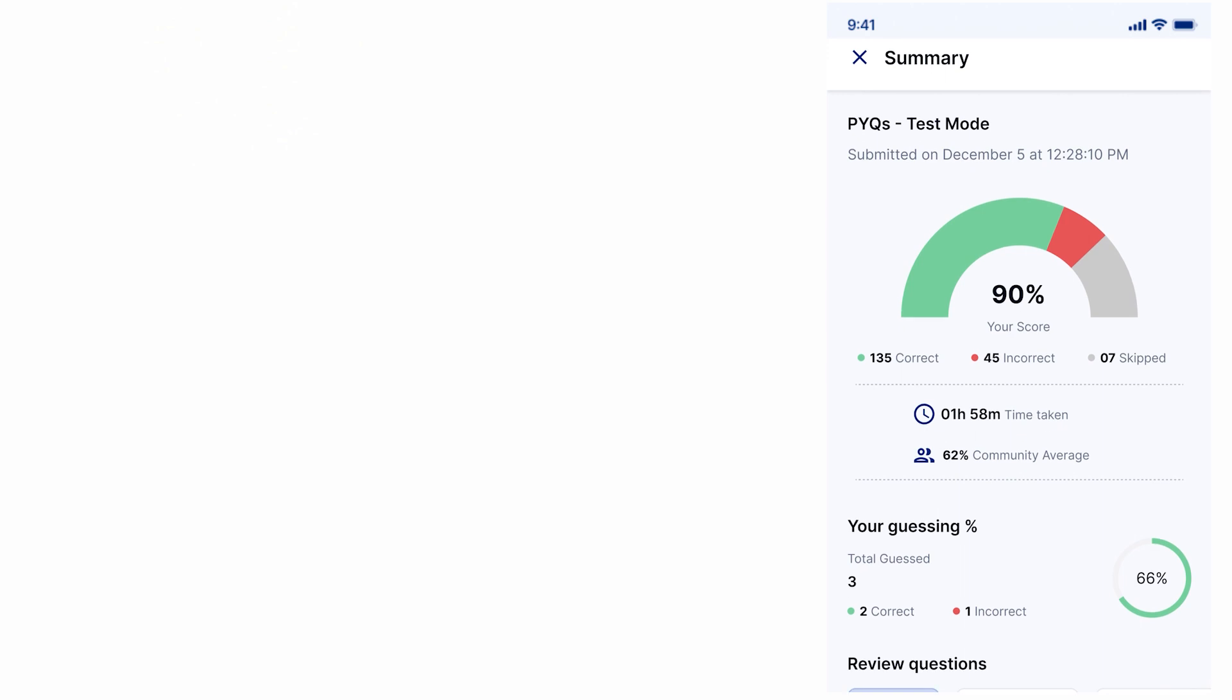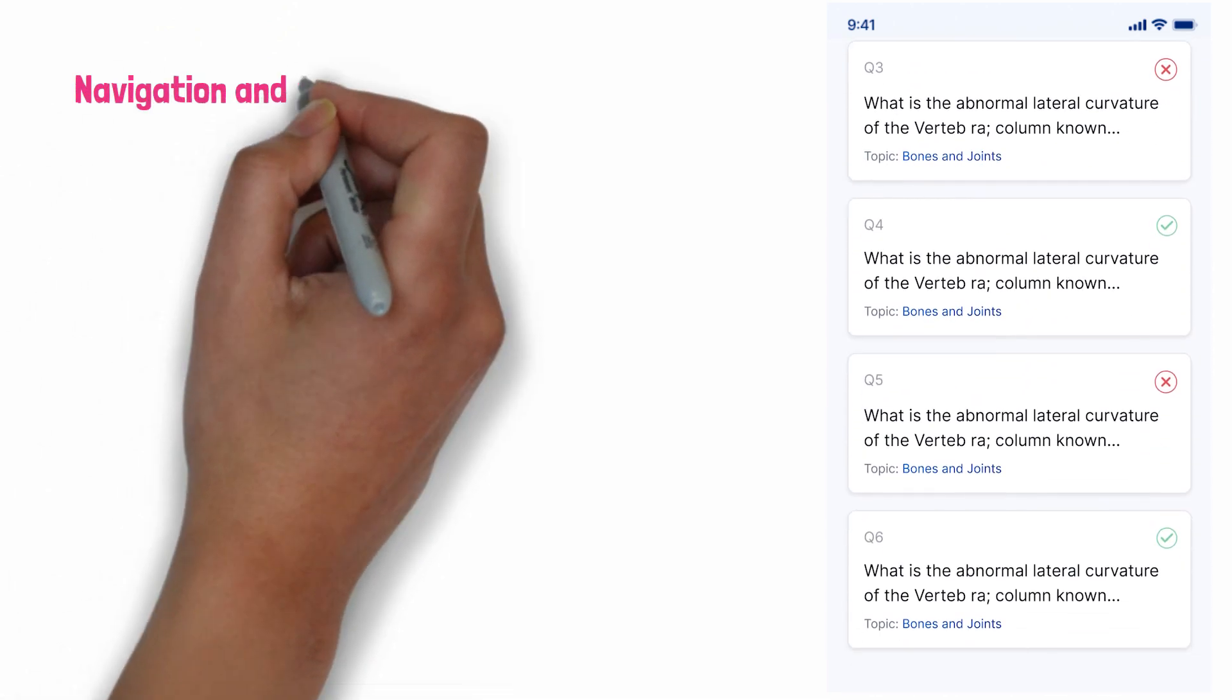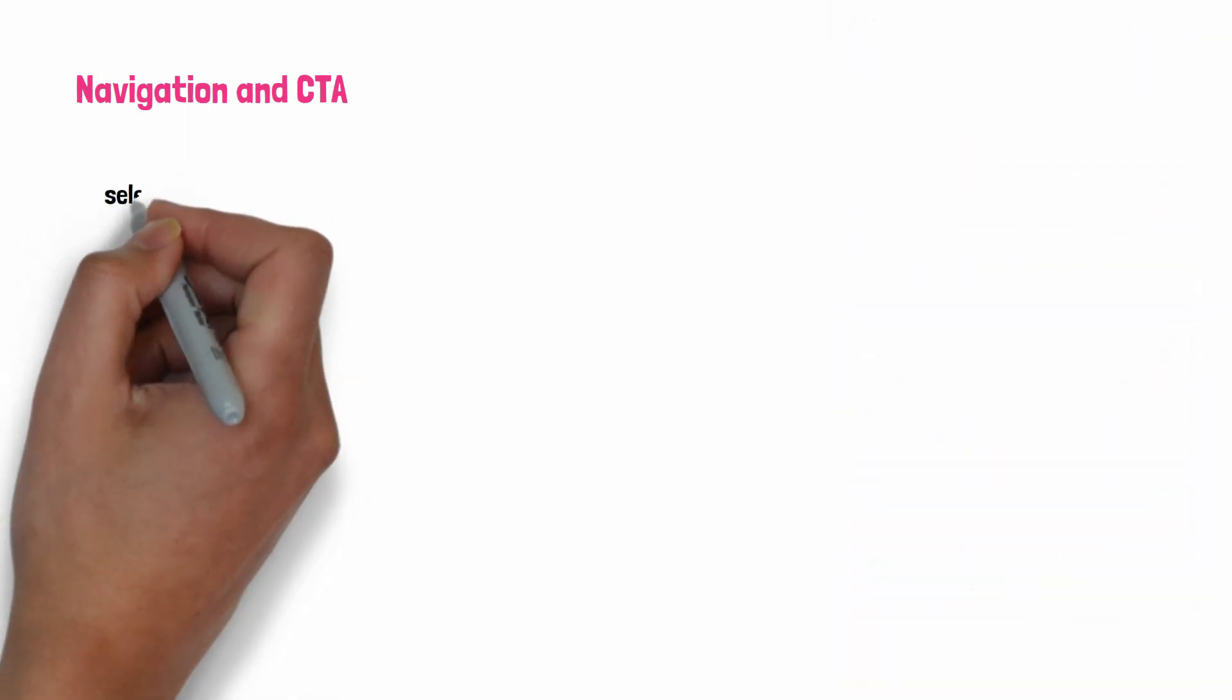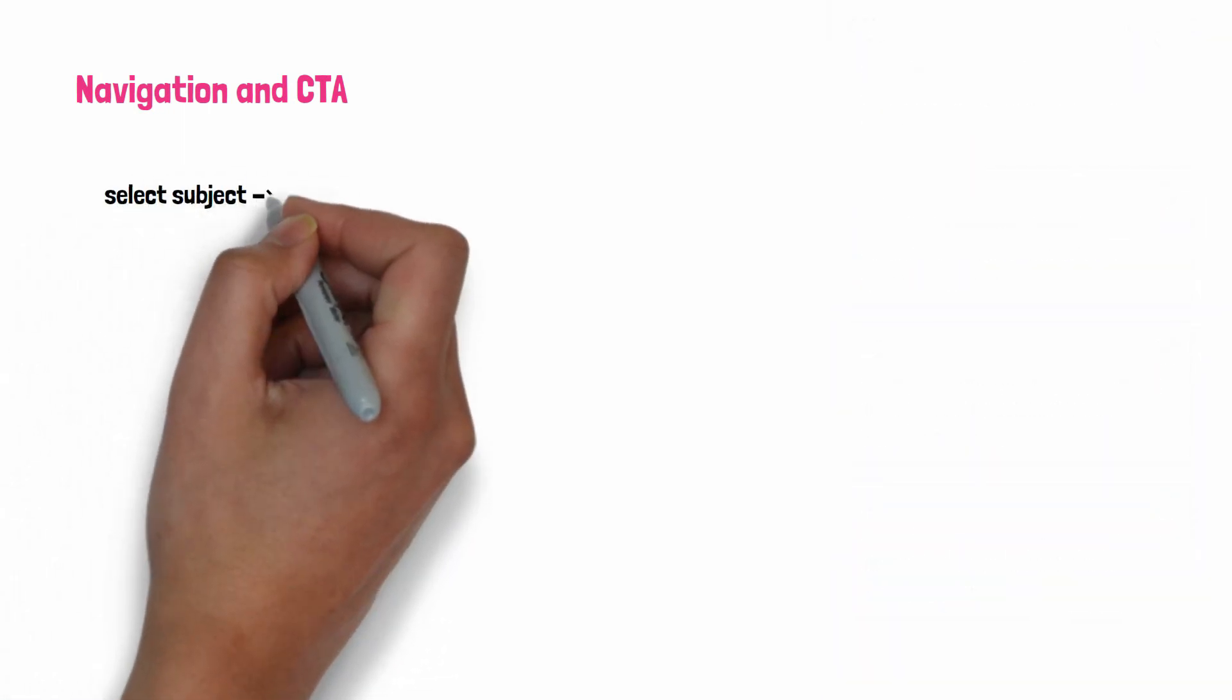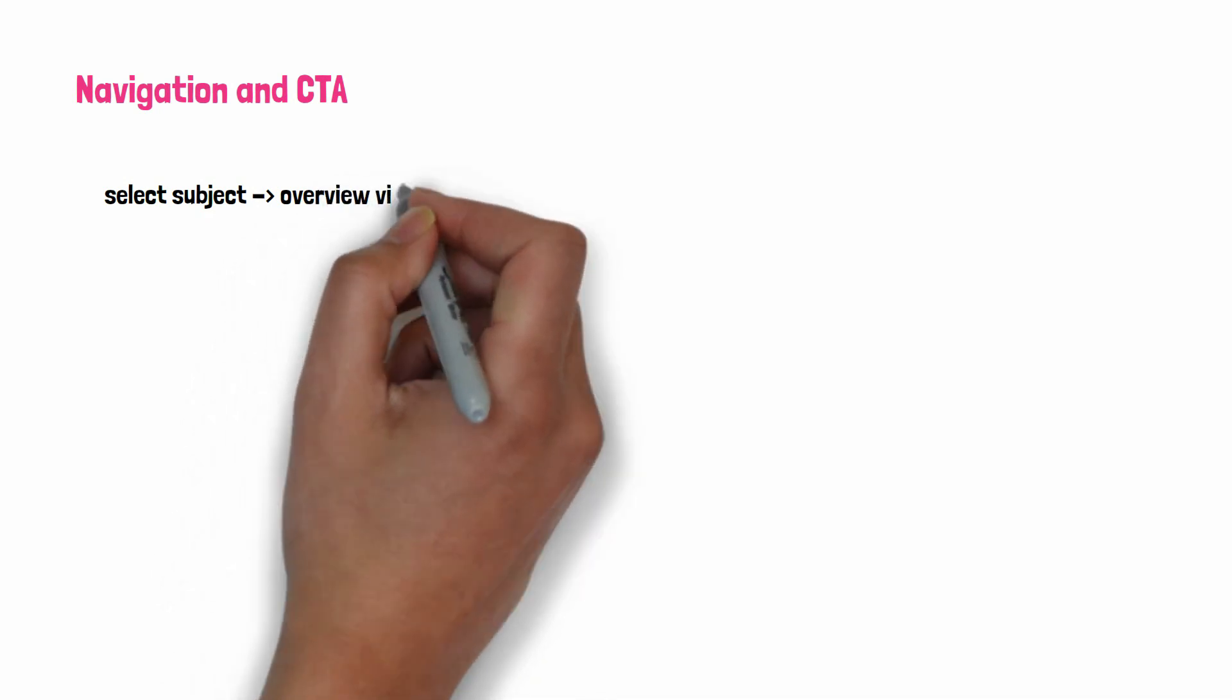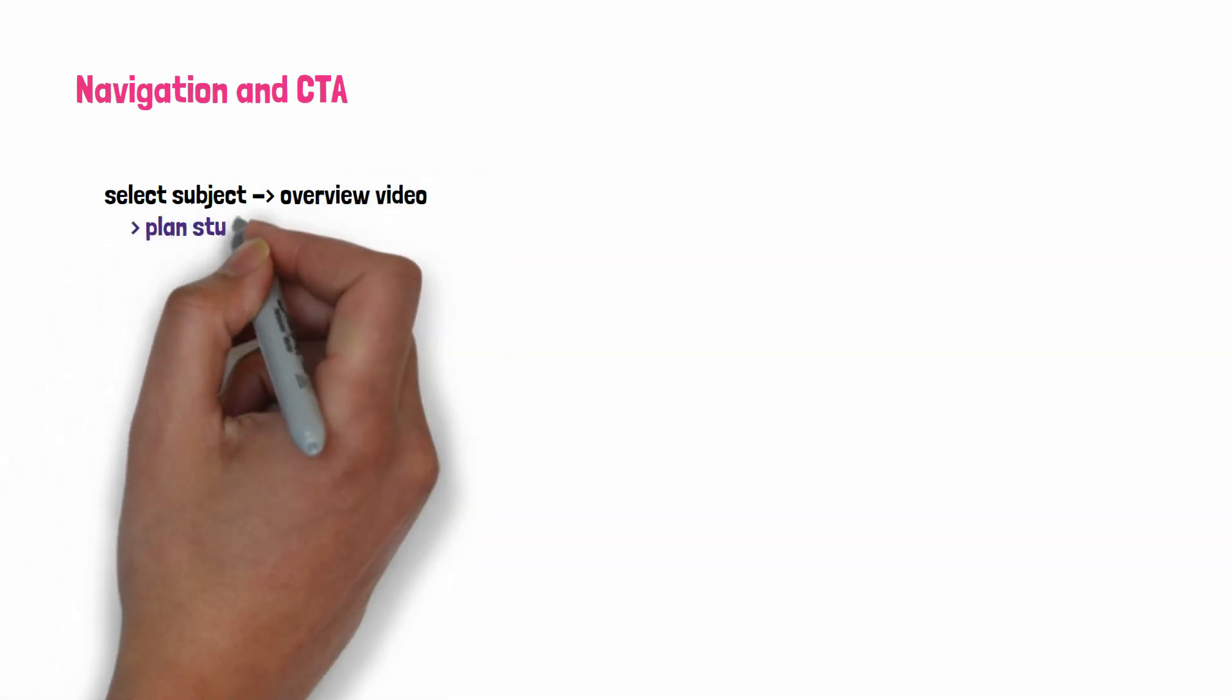The next thing is navigation and CTA. Navigate effortlessly through the Manipal Medes app. Select a subject, get an overview video, and plan study time right within the app. A personalized and effective learning experience awaits you.